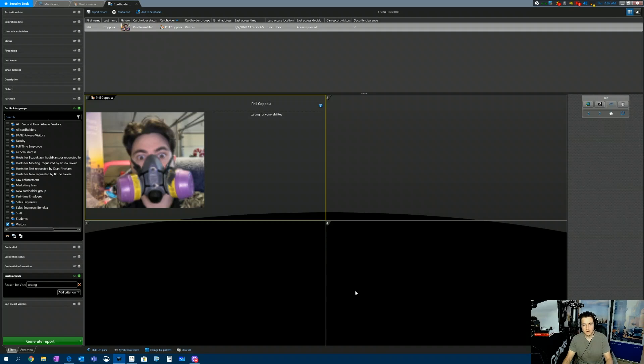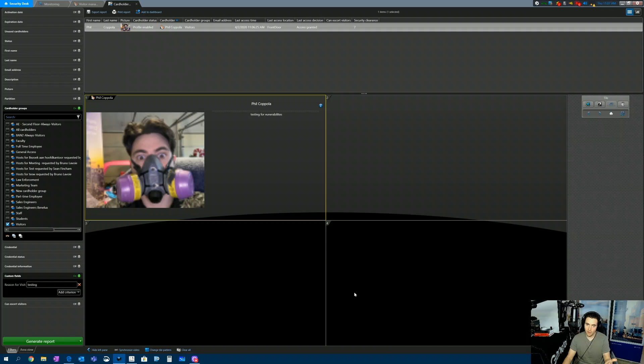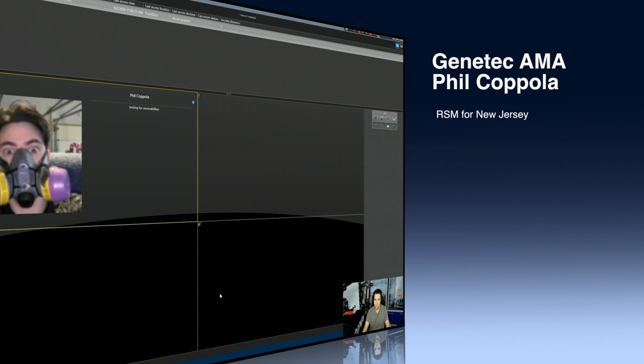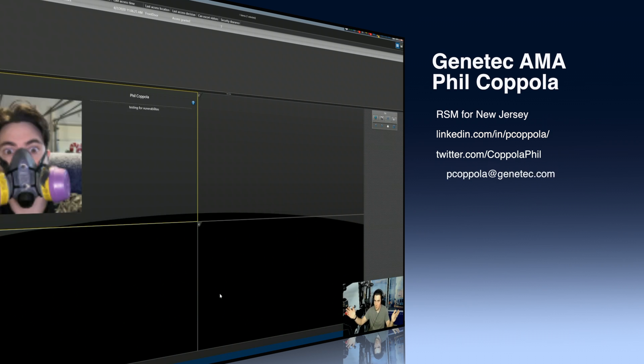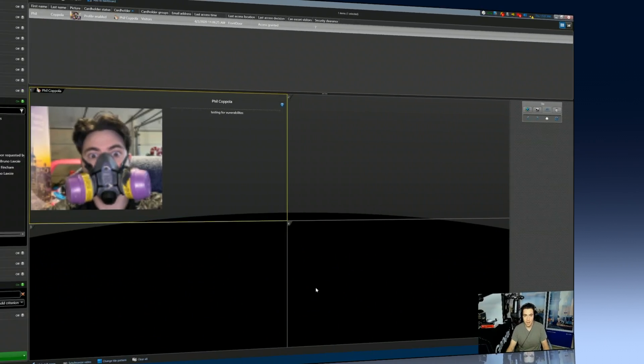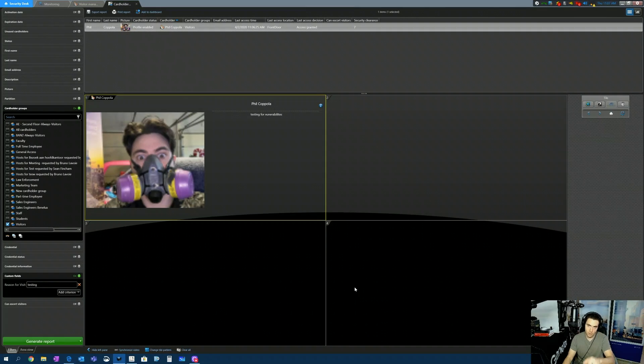My name is Phil Coppola. I'm the regional sales manager for Genetech in the state of New Jersey. If you have other questions that you'd love answered, hit me up either on LinkedIn, YouTube, Twitter, as well as just email me, Phil Coppola. That's pcopola at Genetech.com. I hope this was informative, and I'll see you on the next one.